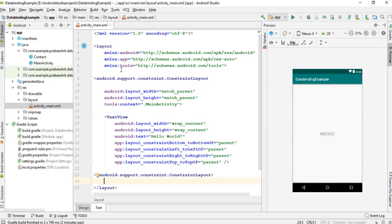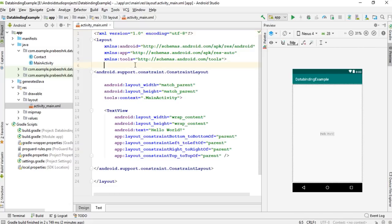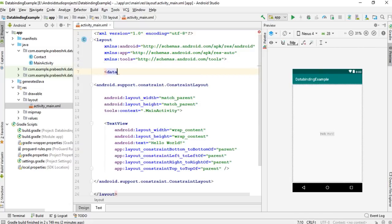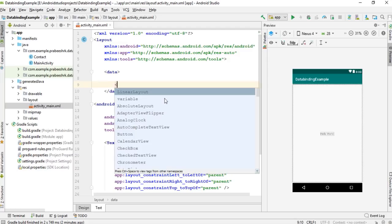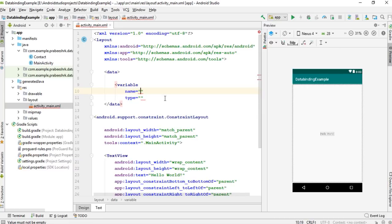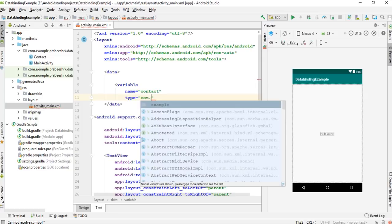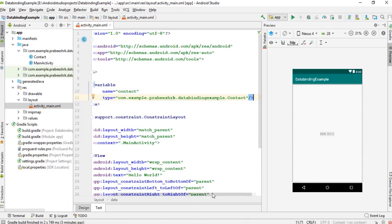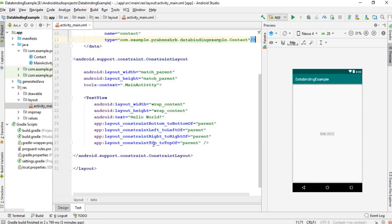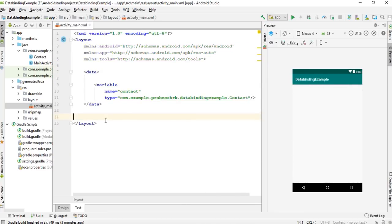After the layout tag you have to specify another tag called data. The data tag contains a variable that is used in this layout. For the variable, specify two properties: name and type. Here I set the name to 'contact'. The type means the class that represents this variable — here the class is Contact. After the data tag, you place the actual root view for your layout, which I'll change to a LinearLayout for convenience.